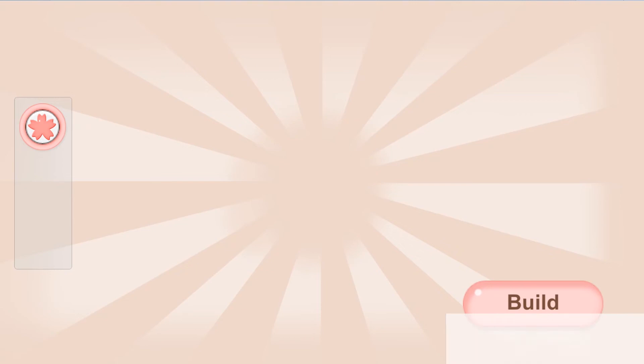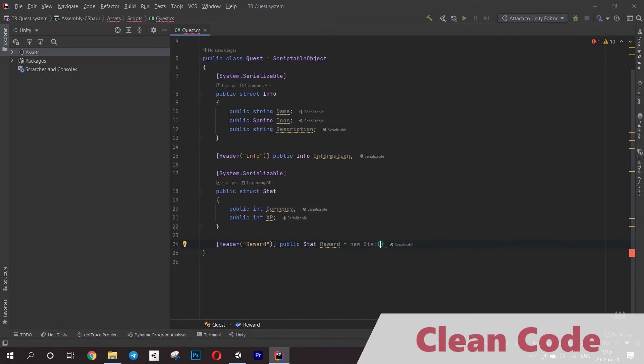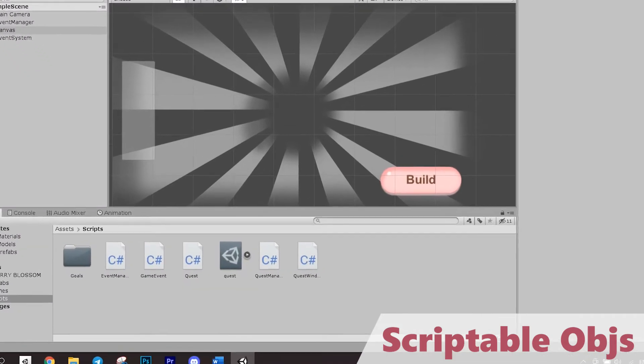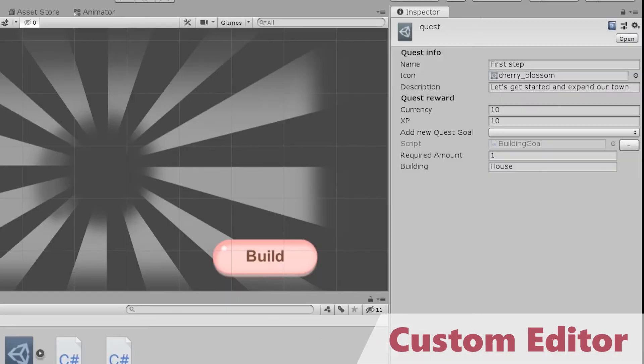In this video I will show you how to make an advanced questing system in Unity. It will use best practices of programming, scriptable objects for creating quests, and even a custom editor for convenience.